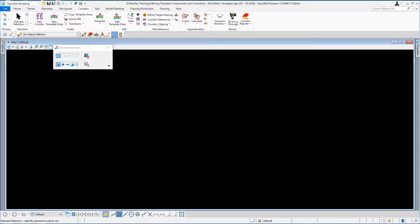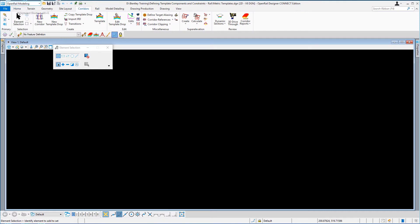Our DGN file is now open. In the top left-hand corner of the DGN, we're going to set the workflow to Open Rail Modeling. From the ribbon, we're going to select Corridors, then go to the Create option and select Template.